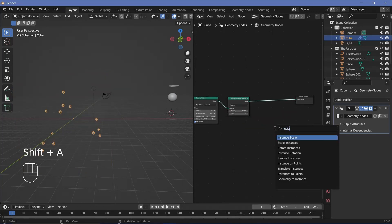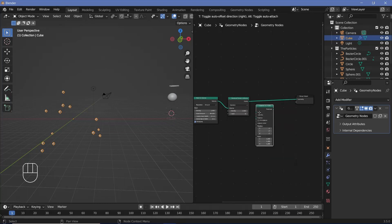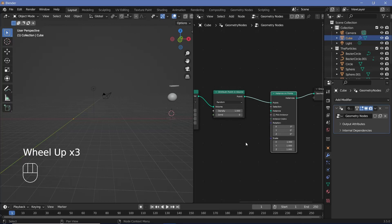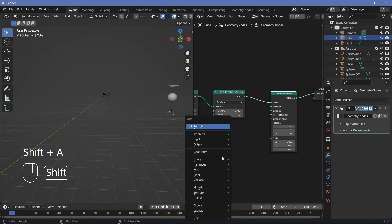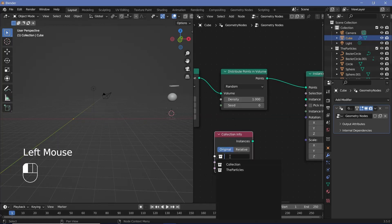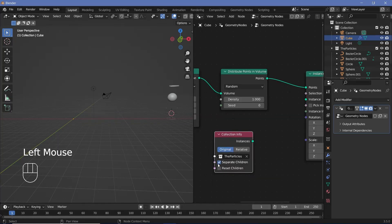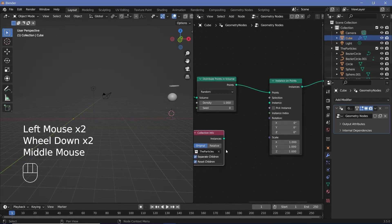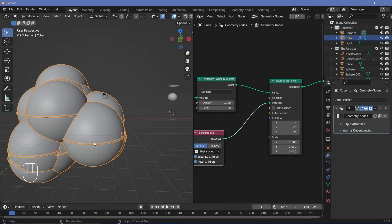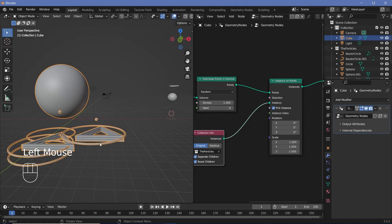Add an Instance on Points node so each point gets one of the six objects. Add a Collection Info node, select the particles collection, check Separate Children and Reset Children, then plug Instances into the Instance input of the Instance on Points node. Check Pick Instance so that random instances are picked for each random point.